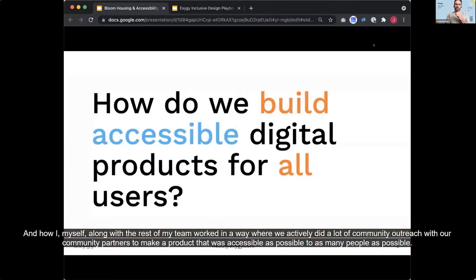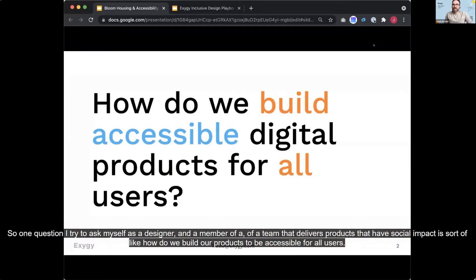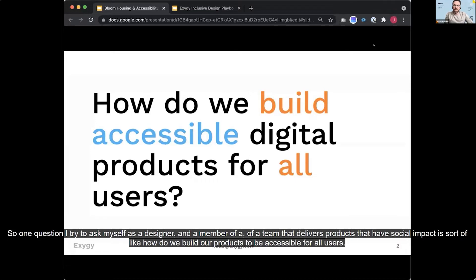So one question I try to ask myself as a designer and a member of a team that delivers products that have social impact is sort of like, yeah, how do we build our products to be accessible for all users?